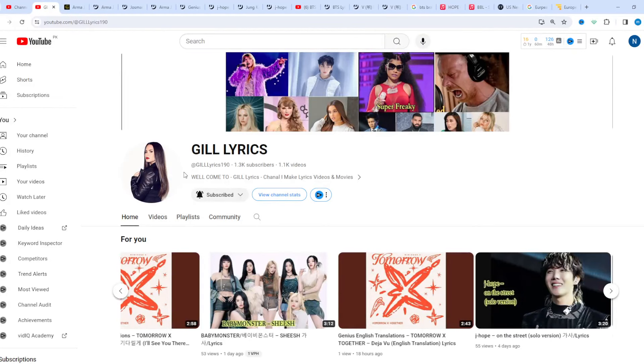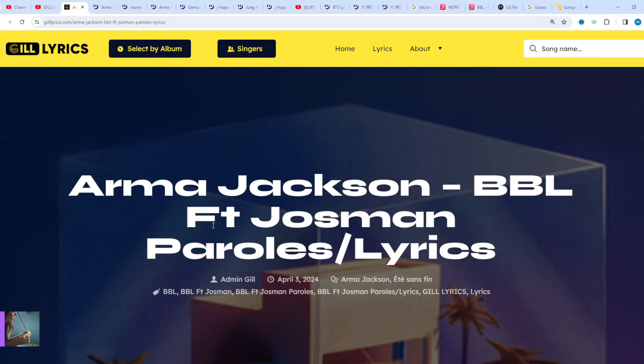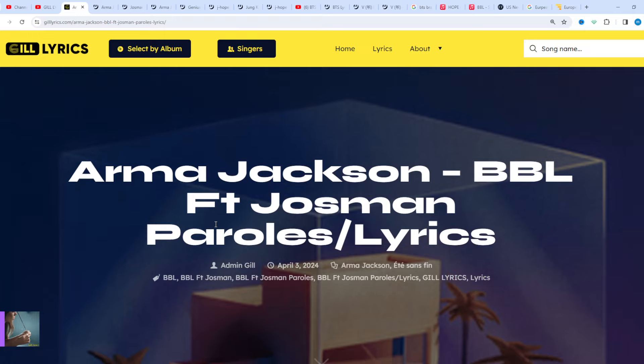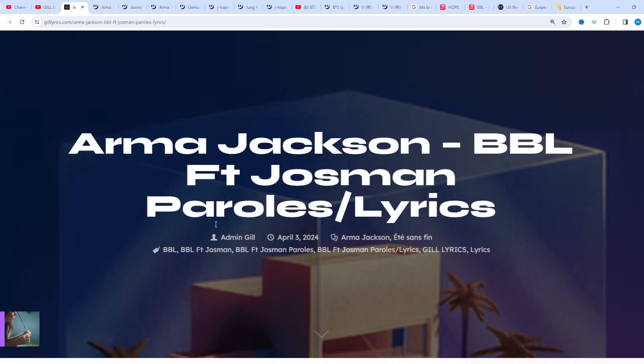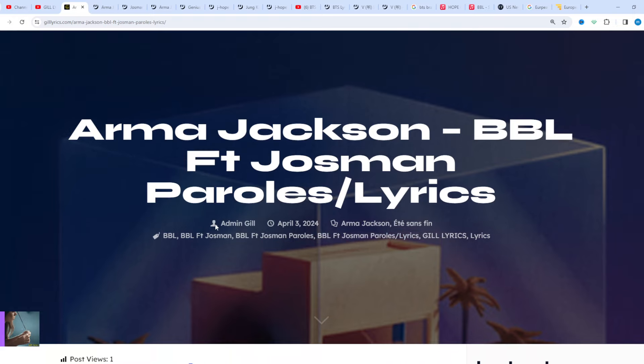Hi friends, welcome to my channel The Lyrics. I hope you will be fine. This time we talk about BBL by Irma Jackson, track 8 on the album Été sans fin, featuring Josman, produced by Black Joy. This song was released on March 29, 2024.